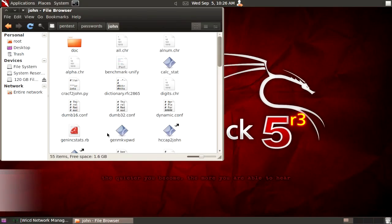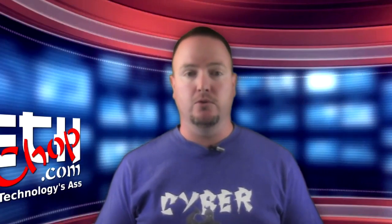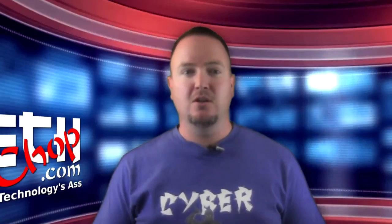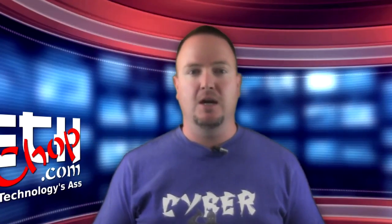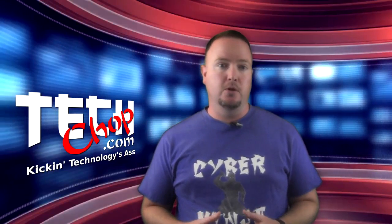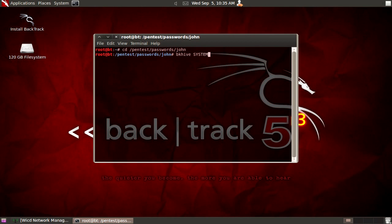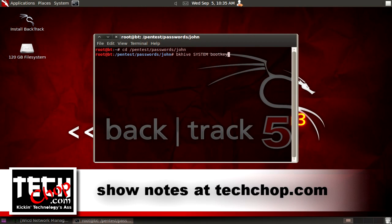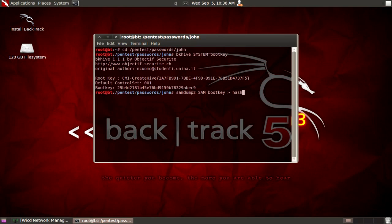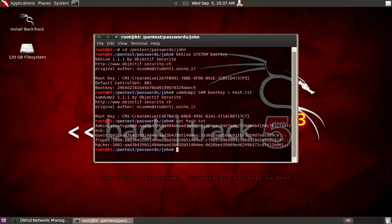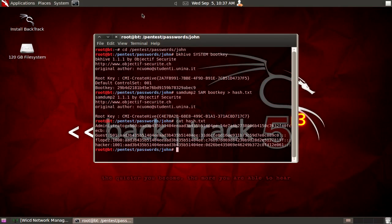Once we have the SAM and System file, we no longer need to be in front of our target computer to do the rest. We can save those to our USB key for later if we want — that's good if you only have a limited amount of time to grab those files. Now we're going to open up a terminal and change to the Pentest/Passwords/John directory where we saved the SAM and System files. The first command we're going to run is: bkhive System Bootkey, then Enter. Next, run samdump2 sam bootkey, caret, hash.txt. Now if we run cat hash.txt, we'll see all of our password hashes. Now that we have our hashes, we can start our various attacks.